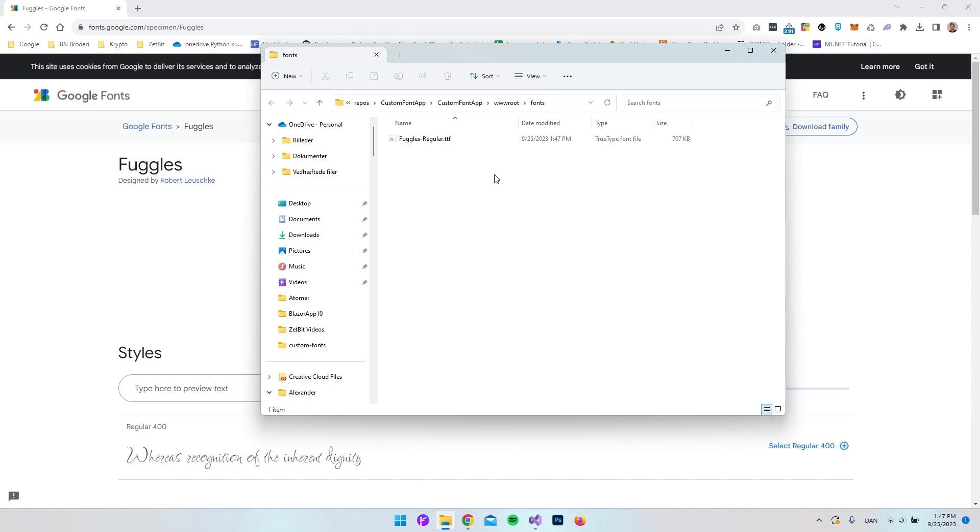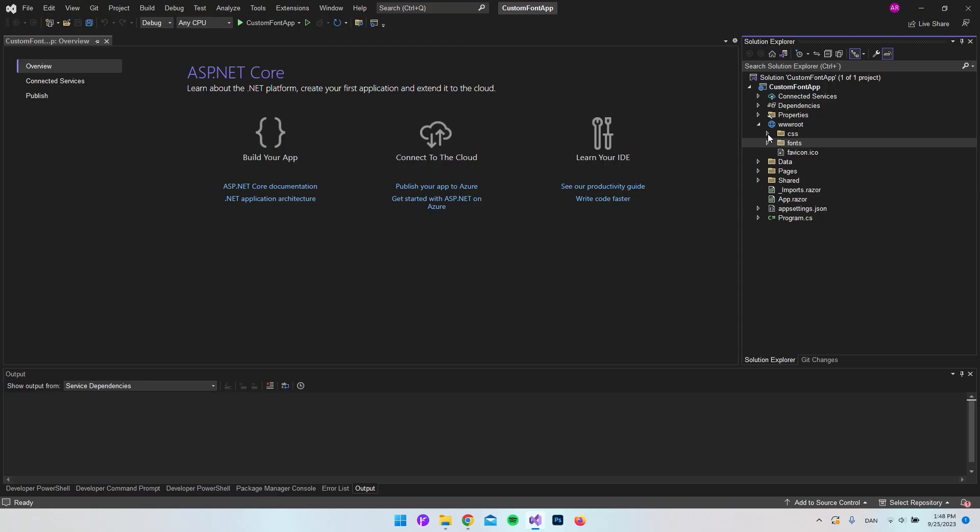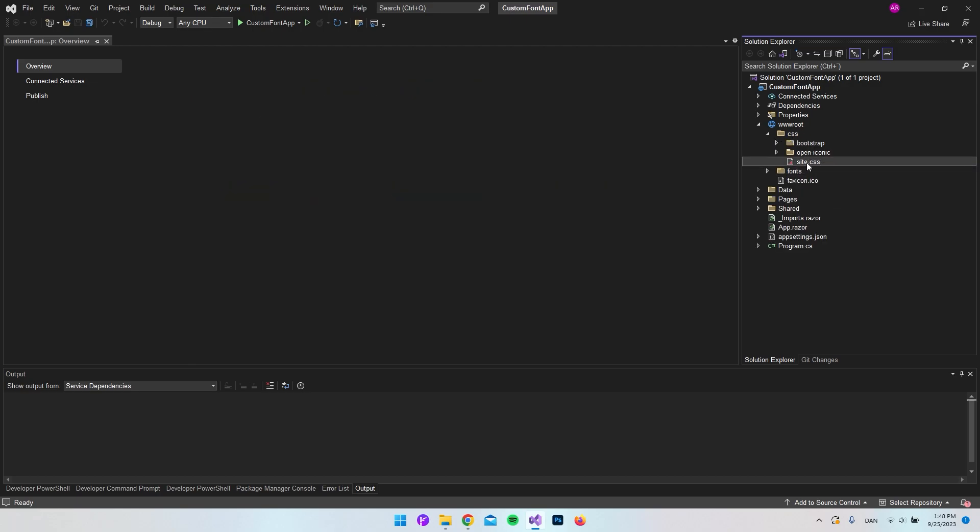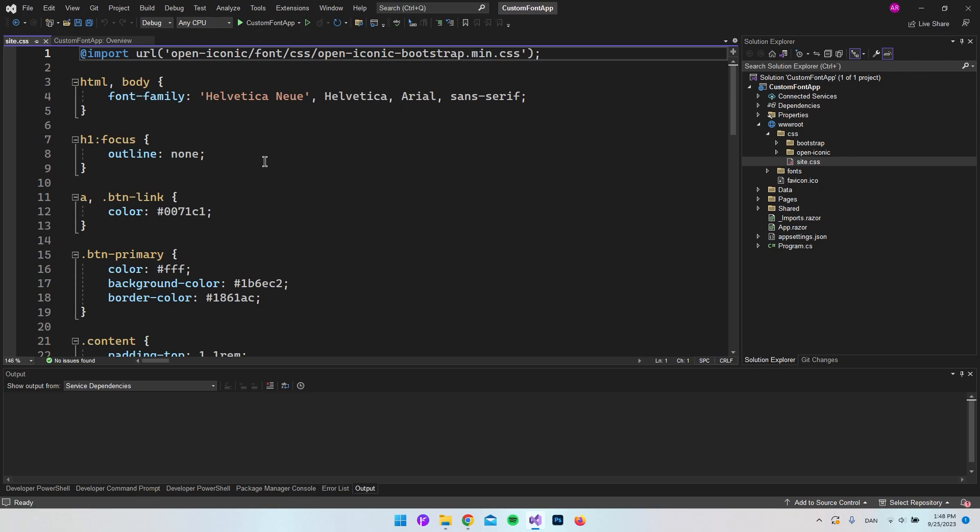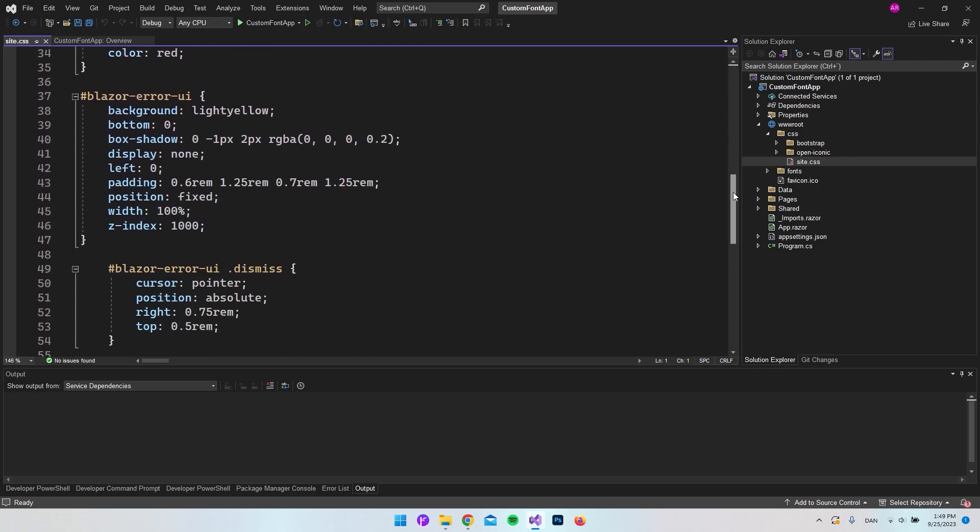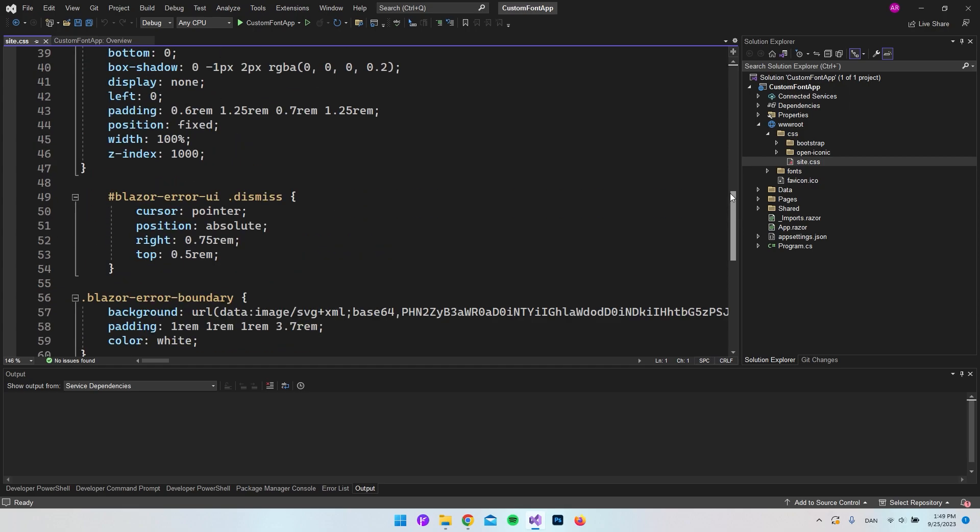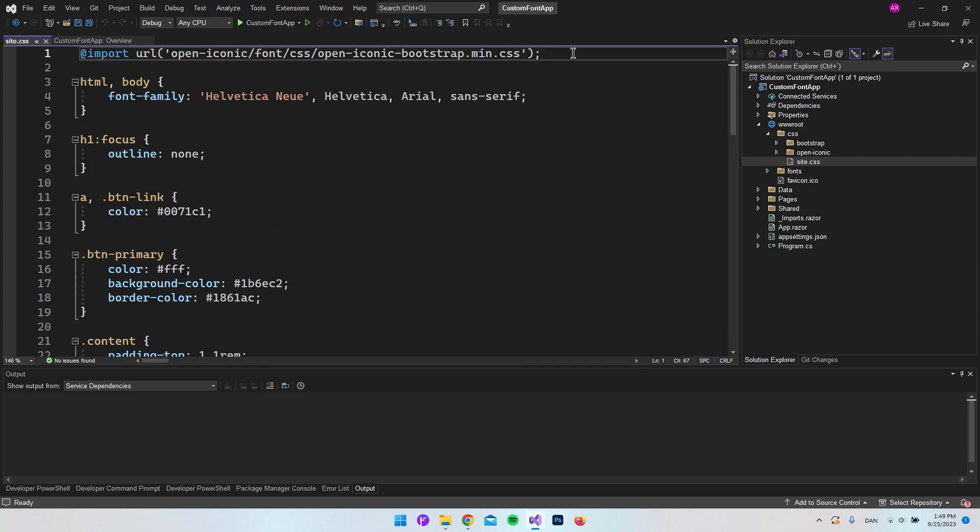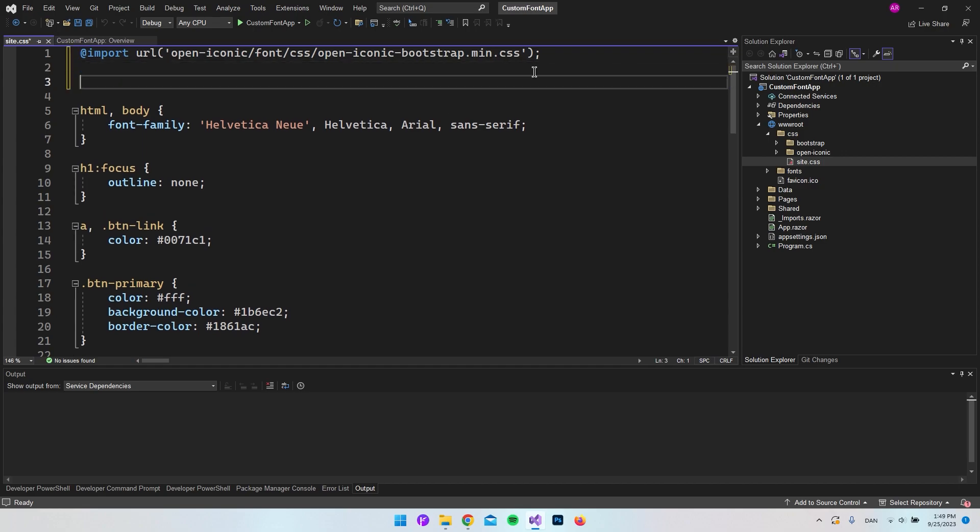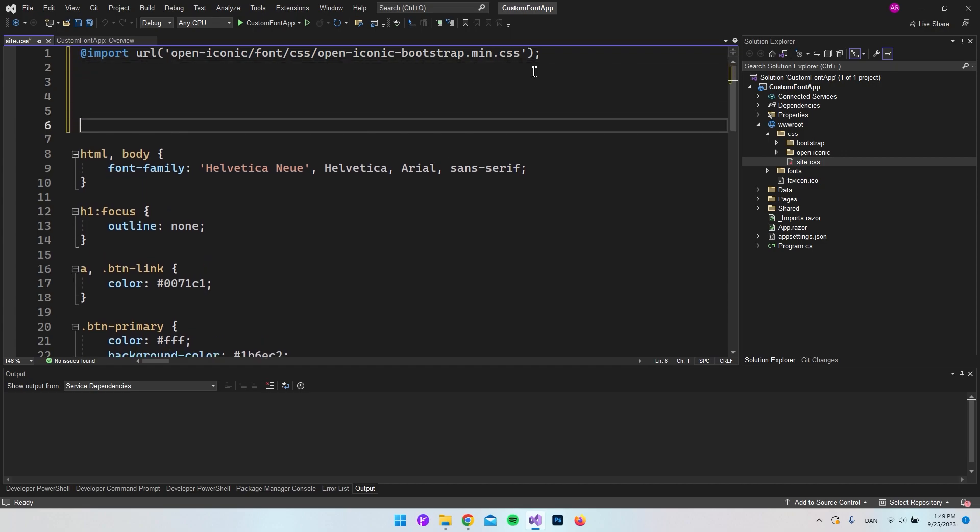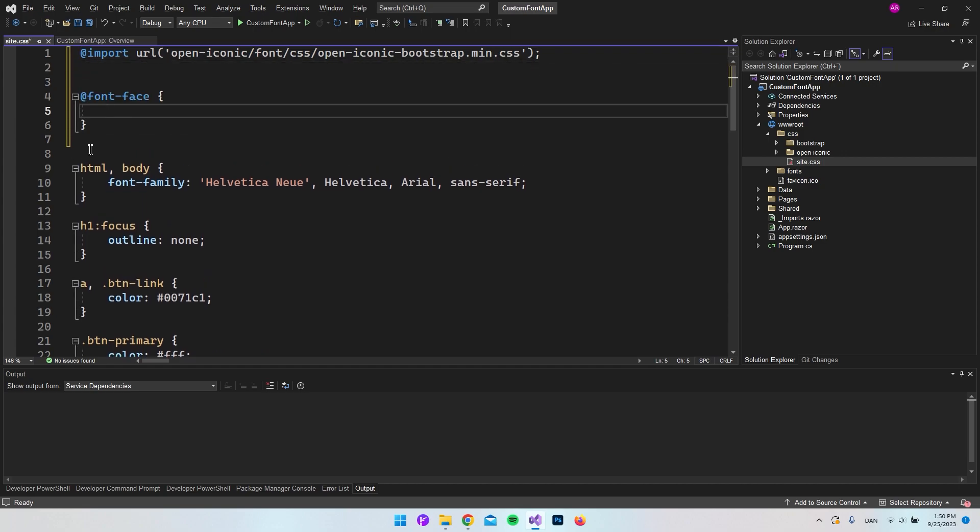The only thing we have to do now is tell CSS that we're going to use this font, and the way we do it is by using font-face. Back at our project, let's expand the CSS folder and open our site.css file. All this CSS is just what you get out of the box with a new Blazor server app. What we want to do is just after this import statement, add some extra lines and add this font-face.